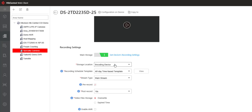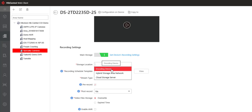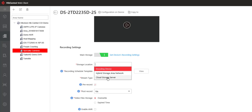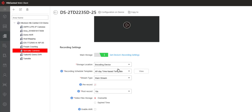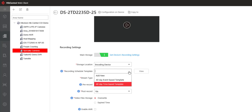Starting off with the storage location we can choose from the encoding device that could be the camera itself or an NVR or DVR, a hybrid SAN or our central video recorder, and a cloud storage server. Well let's start off the easy way. Let's start off with the encoding device and then we can choose our recording schedule template.